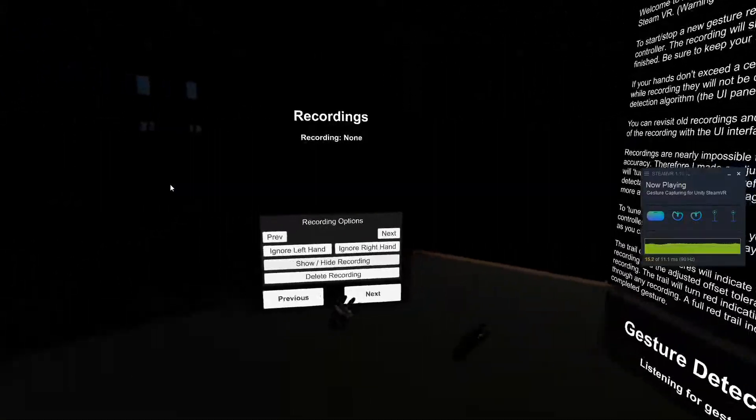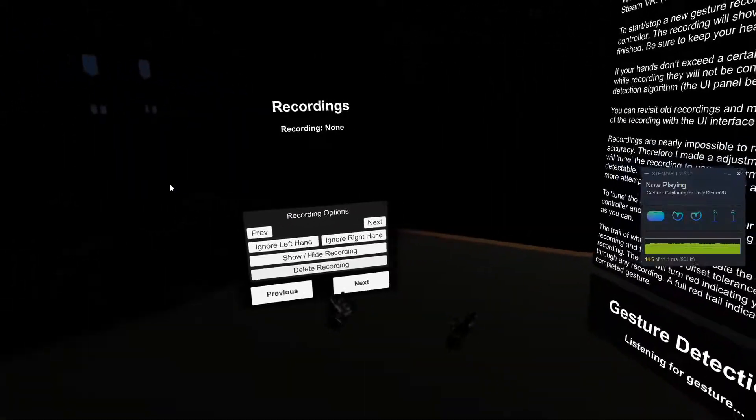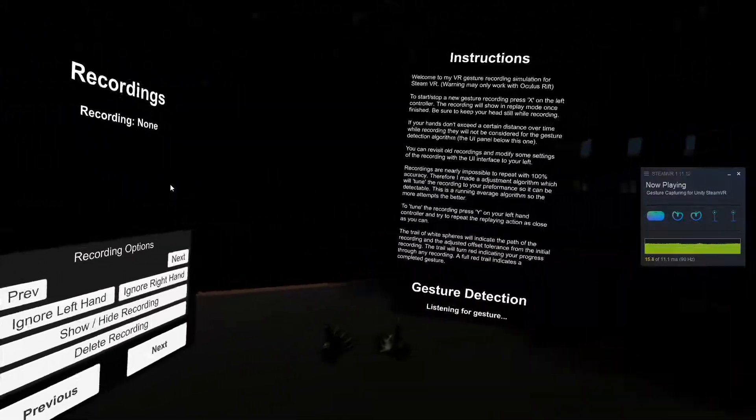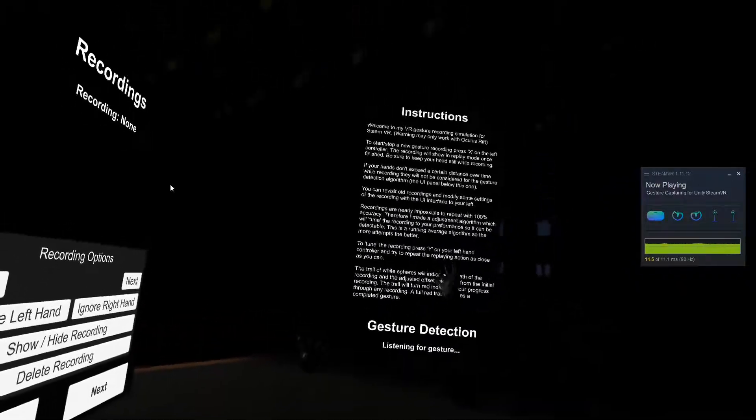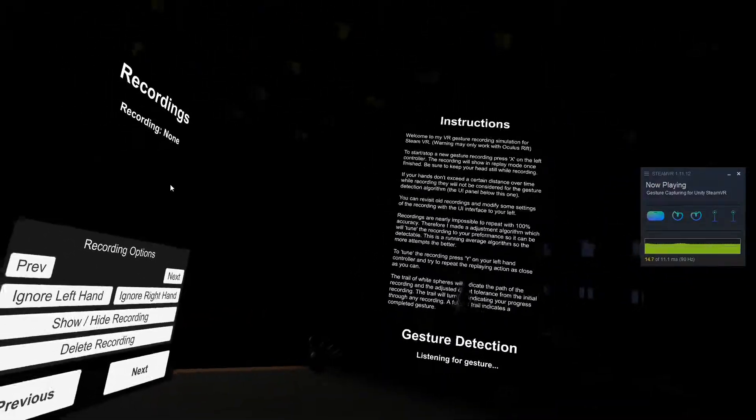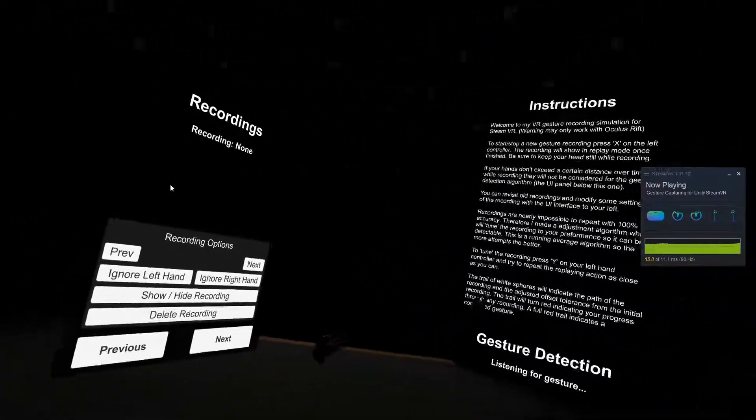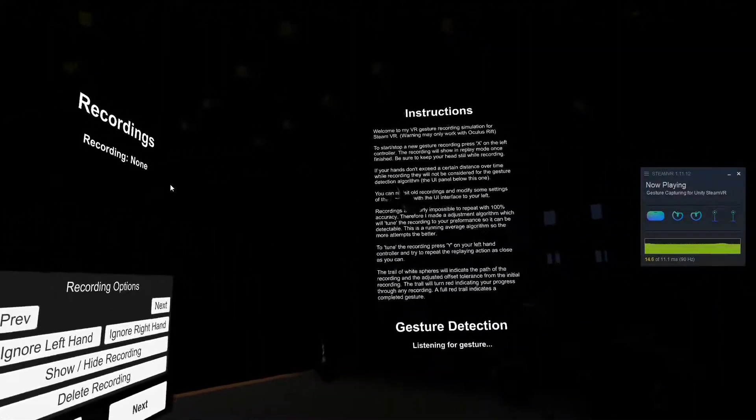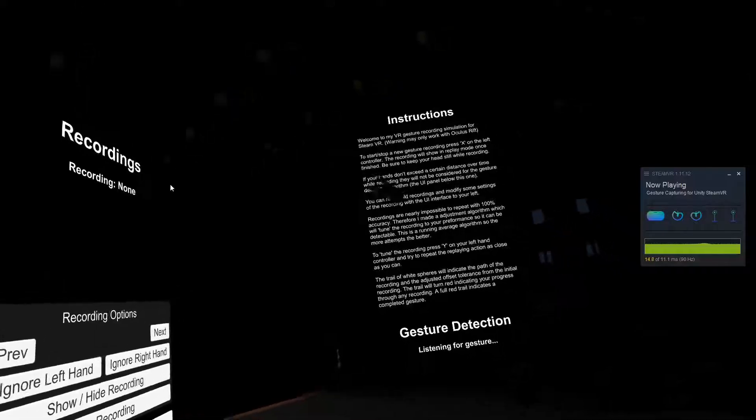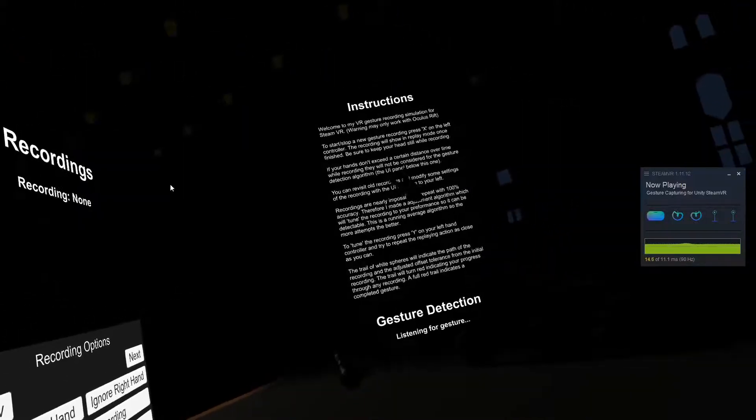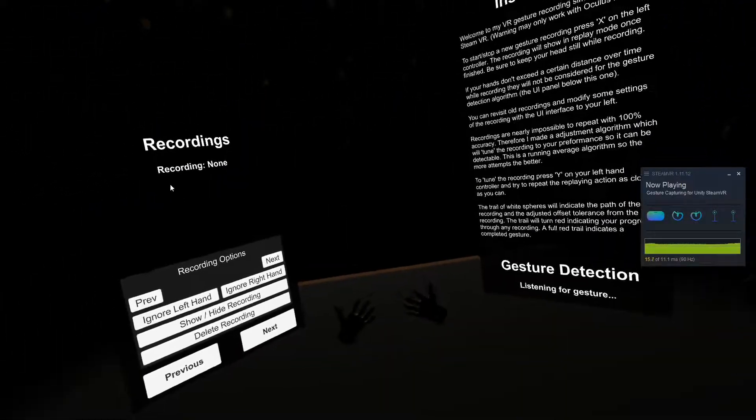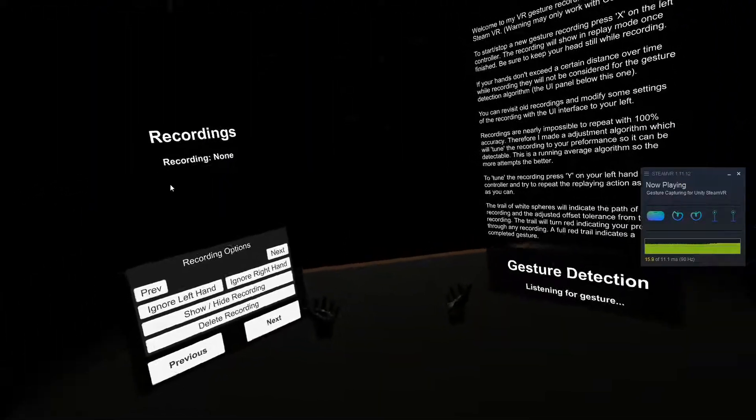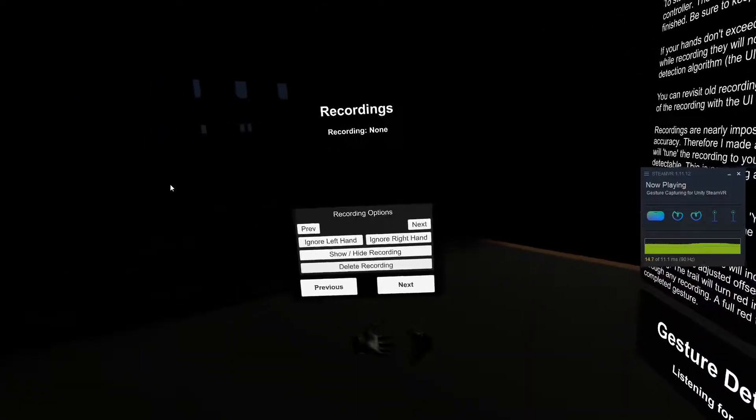Hey everyone, in this video I just wanted to show you a gesture recording and detection package I created for Unity. And more specifically, it's for SteamVR and Oculus Rift right now, but it's easily configurable for other devices.